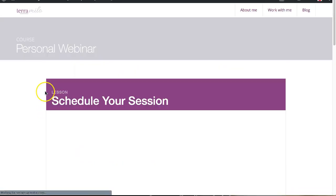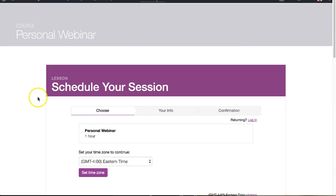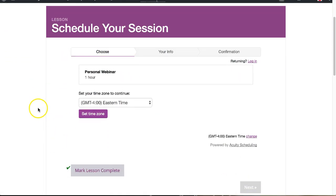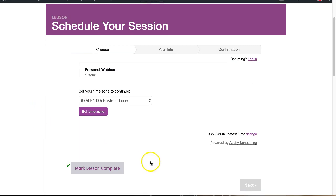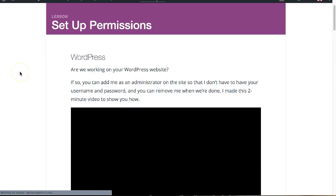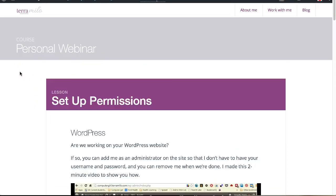On the schedule your session page, I've actually embedded my calendar directly on the page so clients can just book their session right there. Then they just walk through the rest of the process.